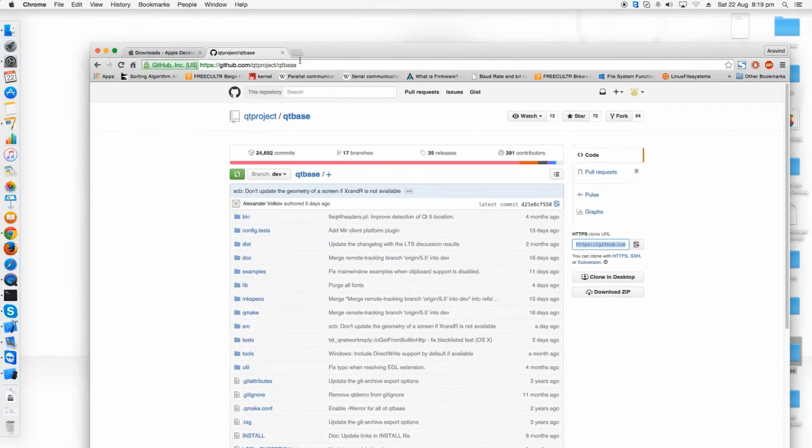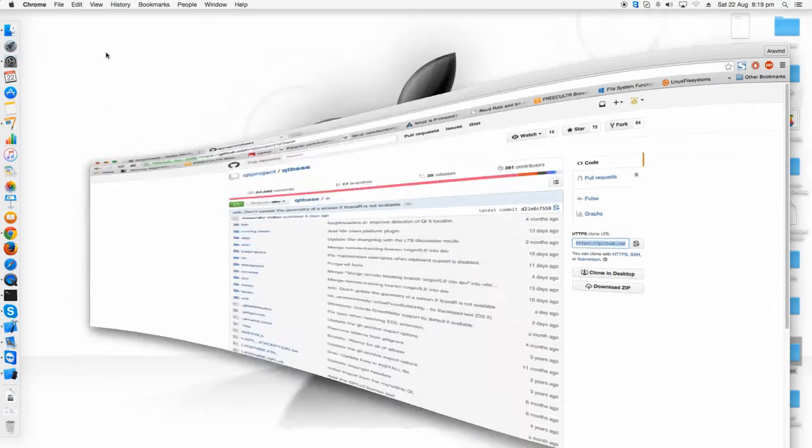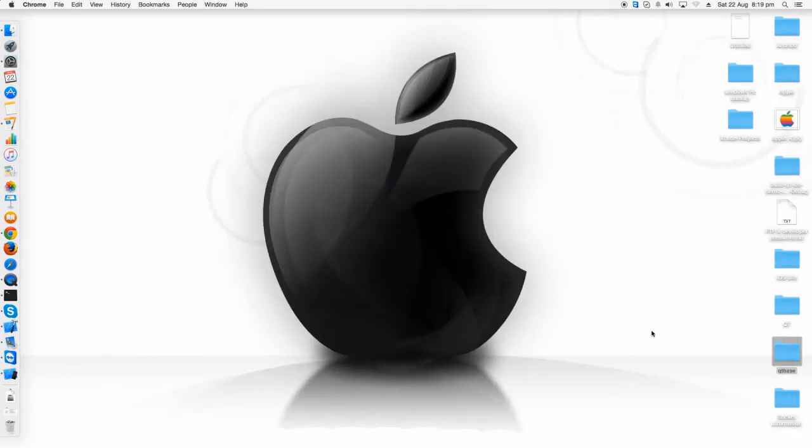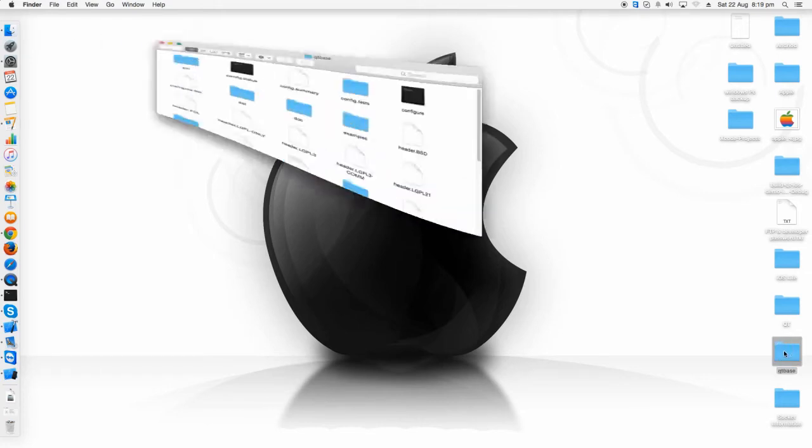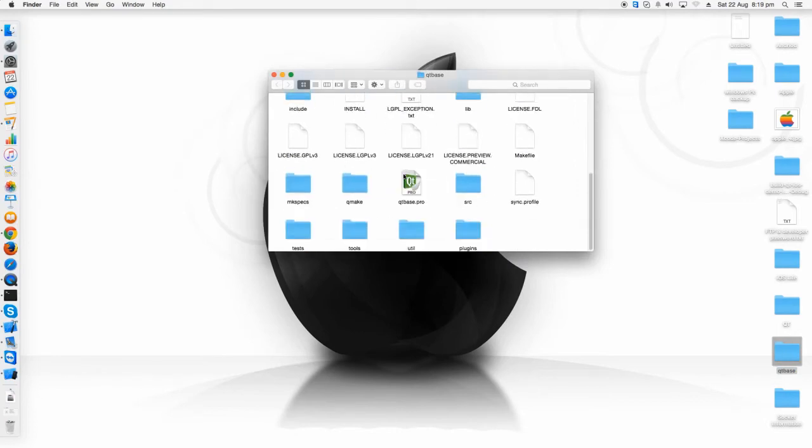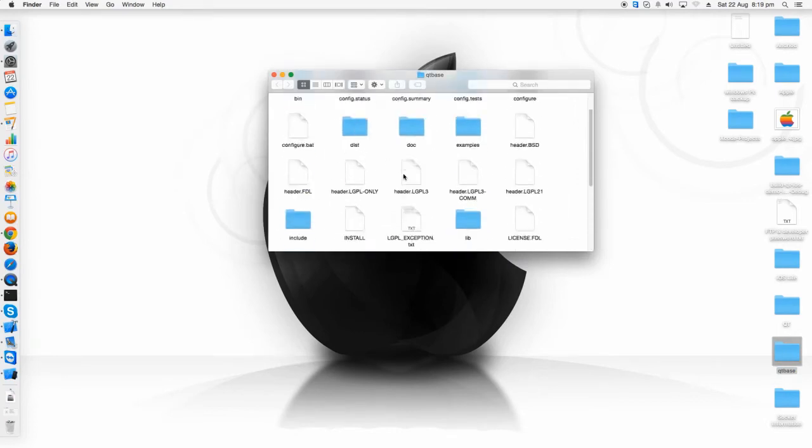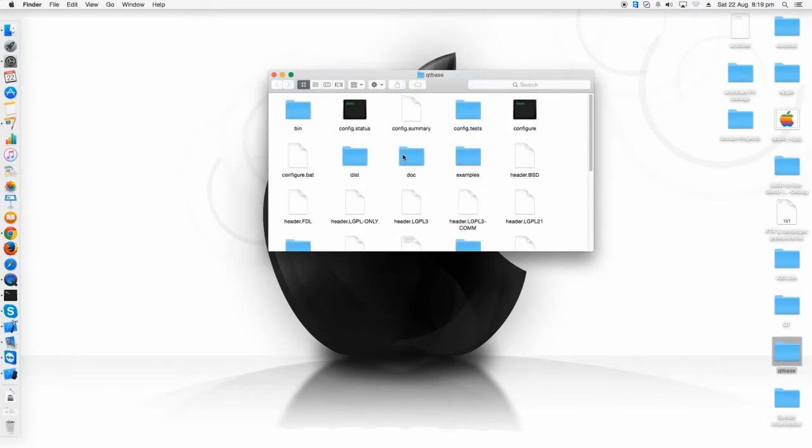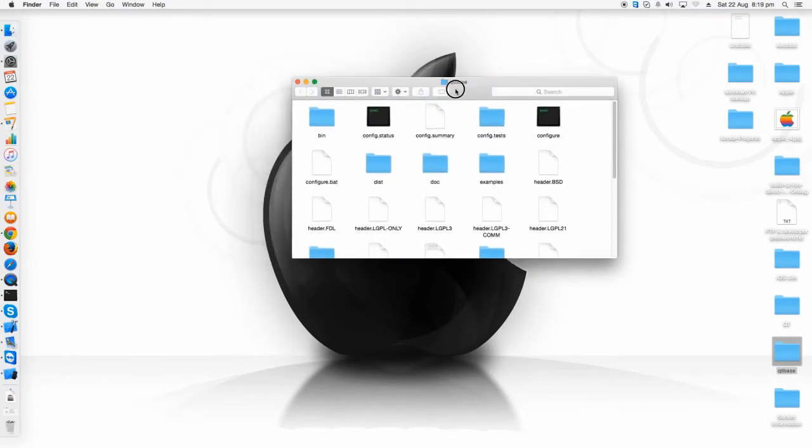In my case I have already cloned. So here is my Qt base folder which I have already cloned from GitHub. If you click inside, you can see all the Qt files just got downloaded.